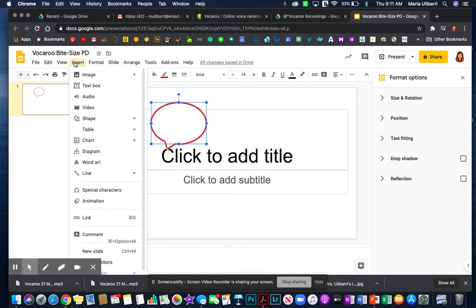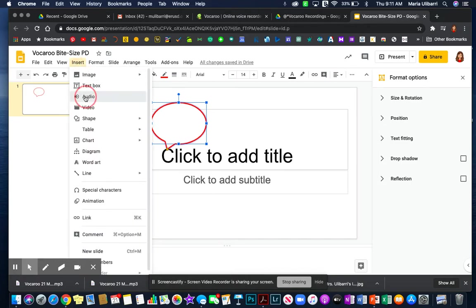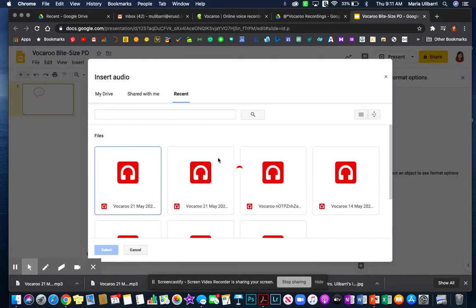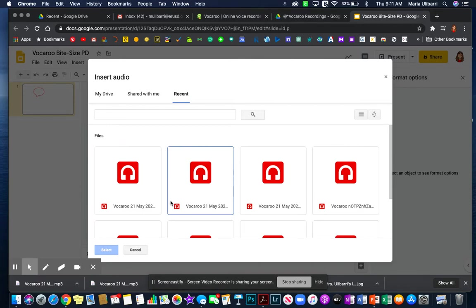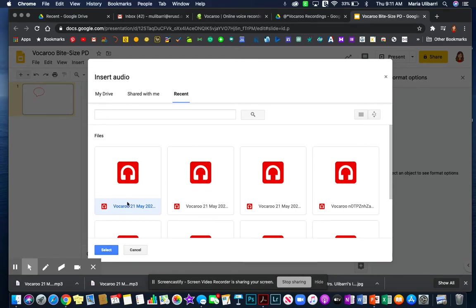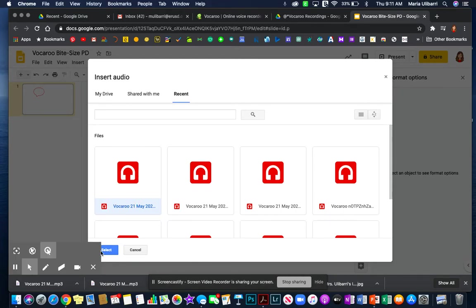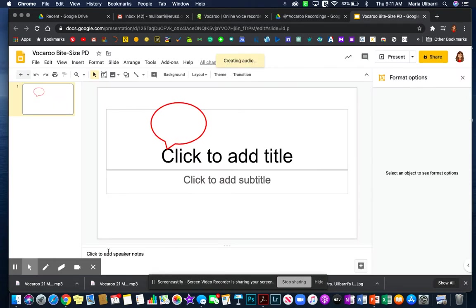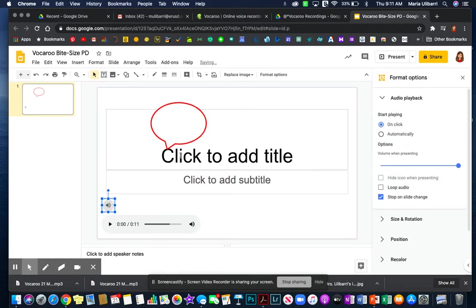So I'm going to go to insert and click audio. It's going to open the most recent inserted audio that's in the drive which is this one here and now I can select and it's going to insert it here.